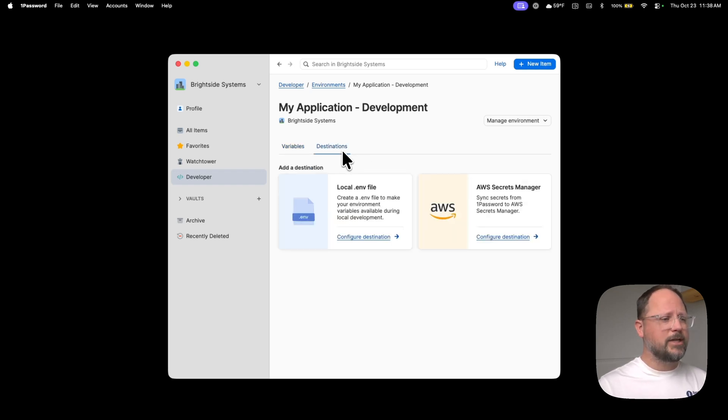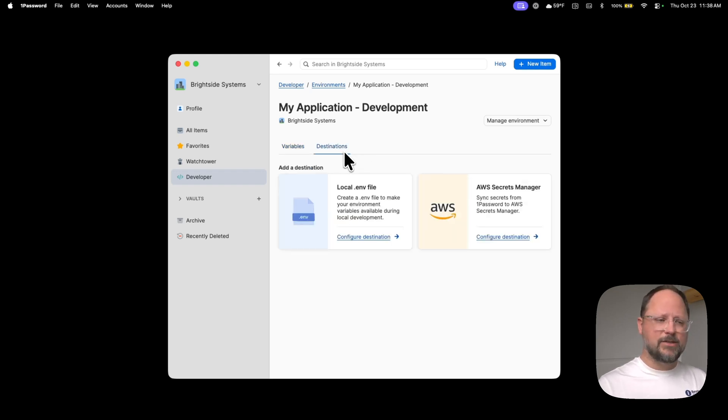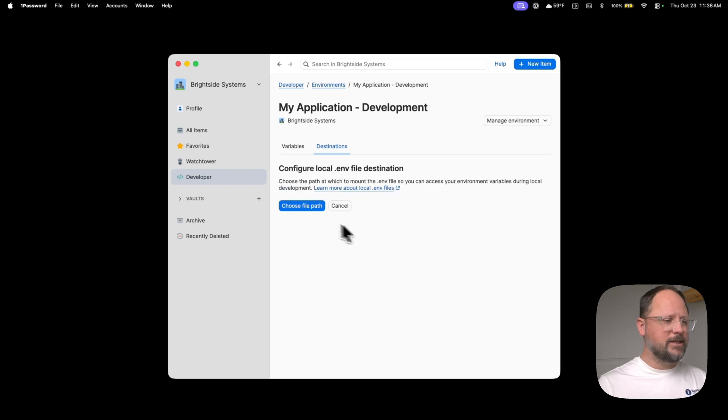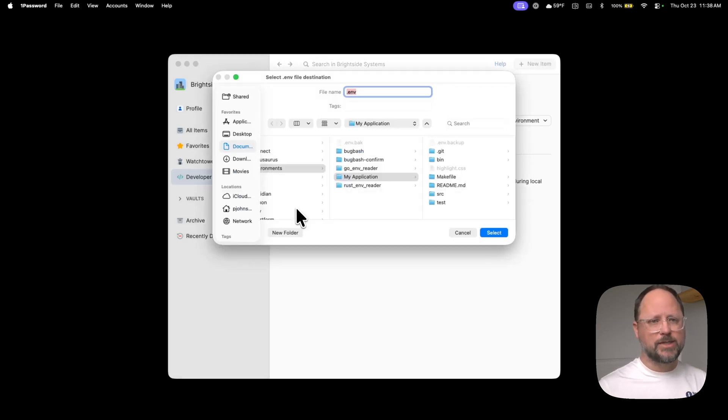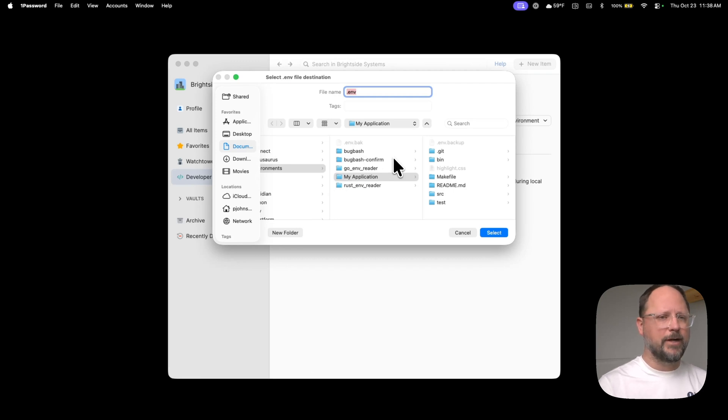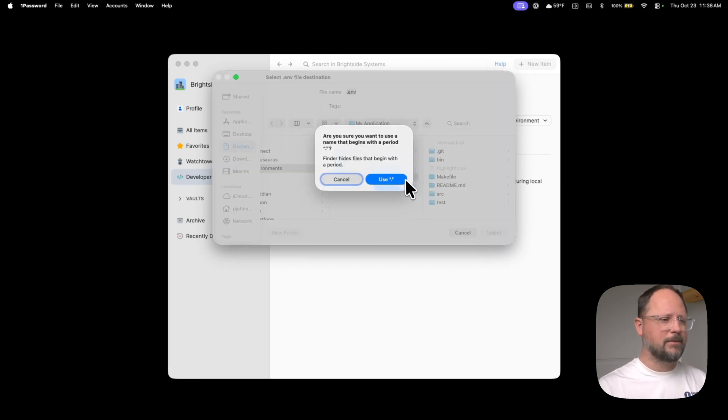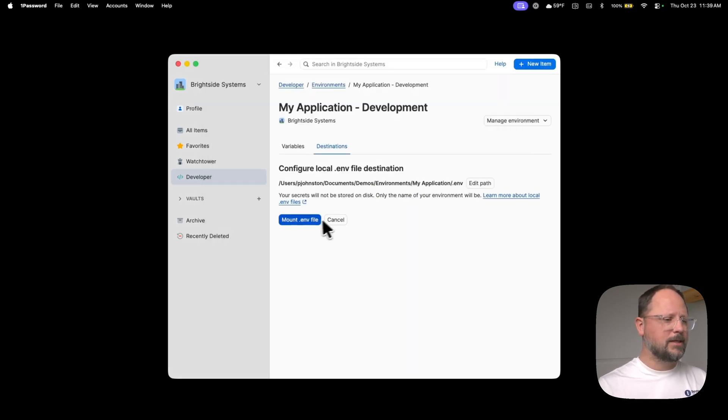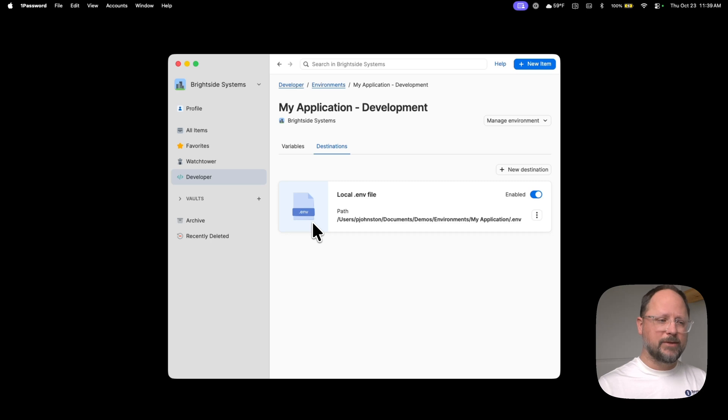Next, we're going to head over Destinations, click Configure Destination, and we're going to choose a path on my local system where we want this .env file to show. And then we're going to mount it.